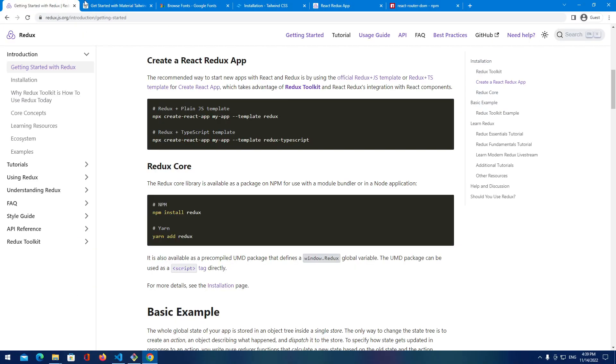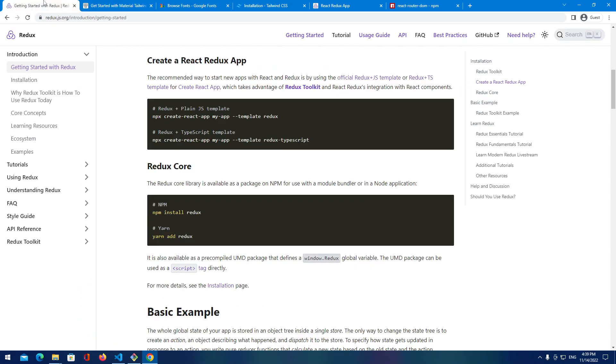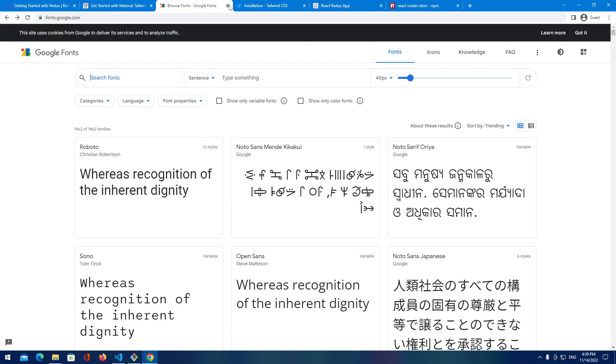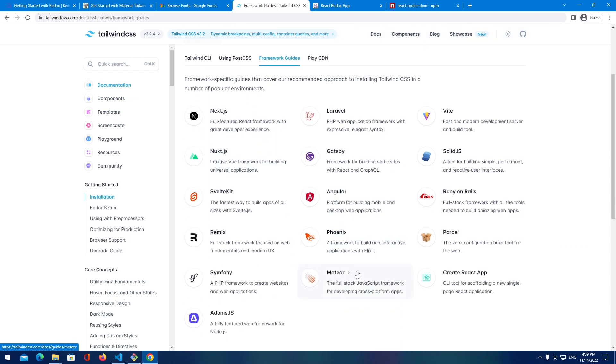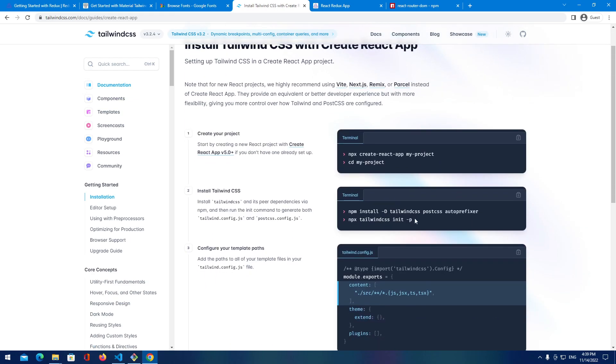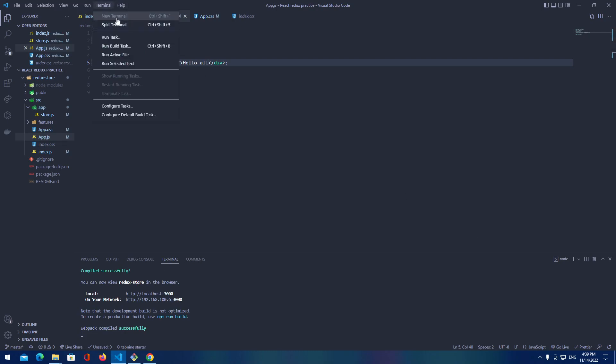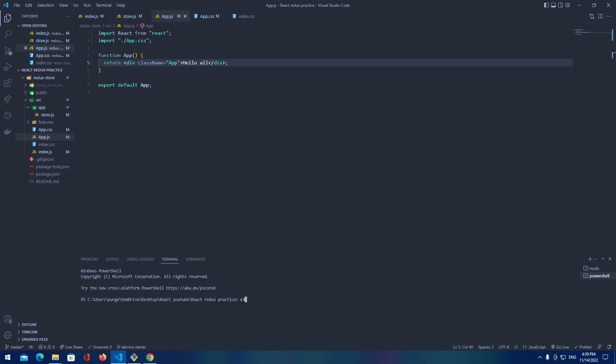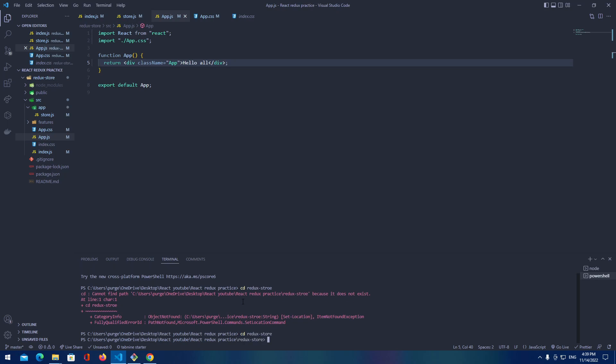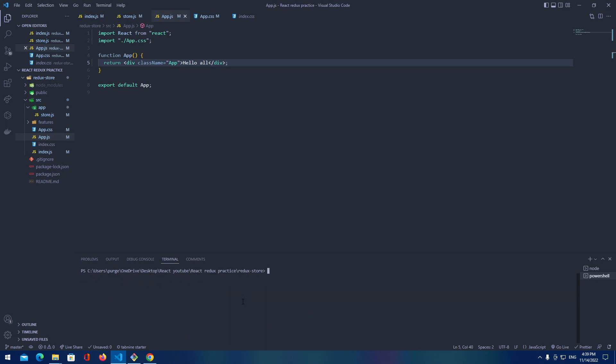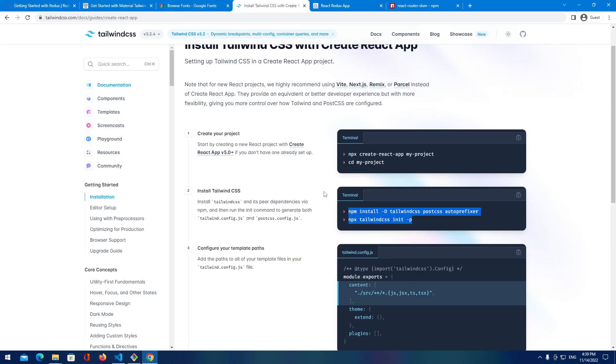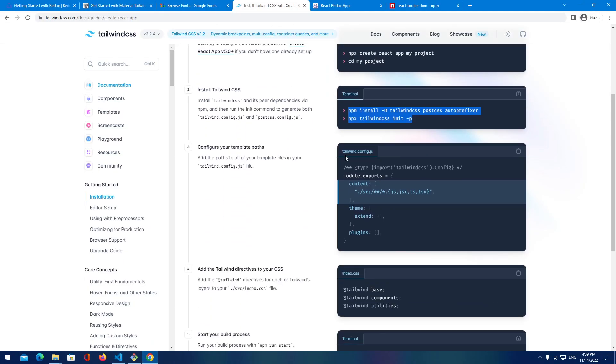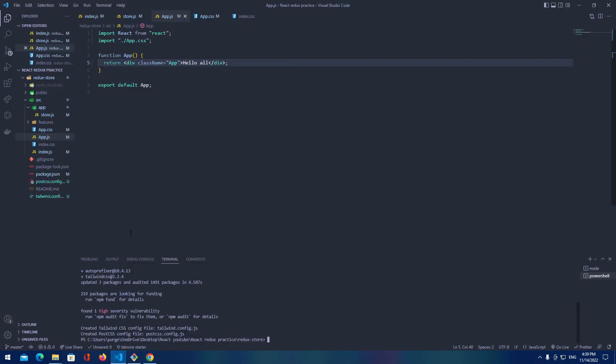So first thing what we're going to do, we're going to start by installing Tailwind CSS. So let's go to the Tailwind CSS framework guides, pick Create React App, and just provide these two lines of code. So terminal, I'm going to go to the new terminal on my Redux store on my path and I'm going to delete this and just start it. After that install we're going to get ourselves a Tailwind configuration file.